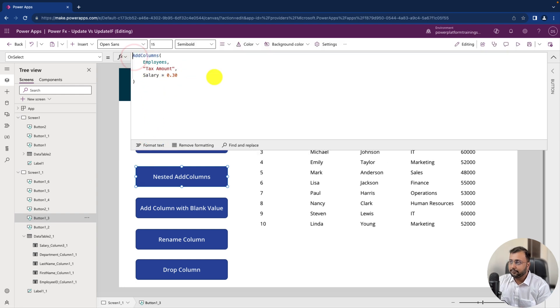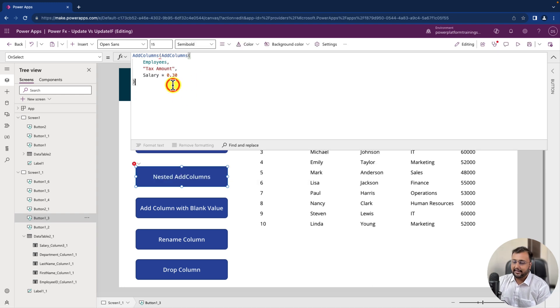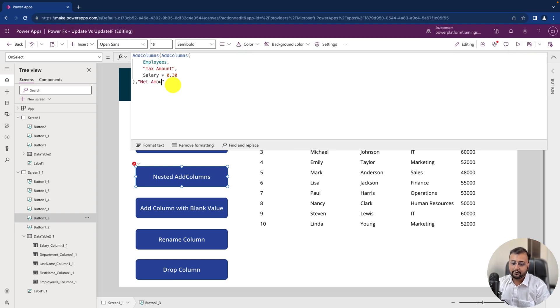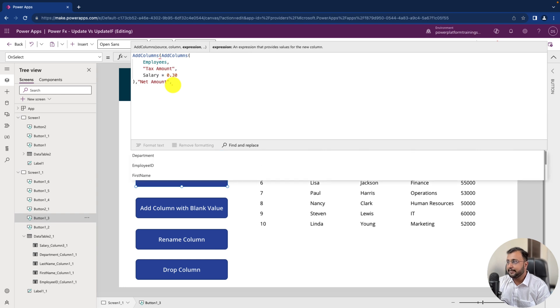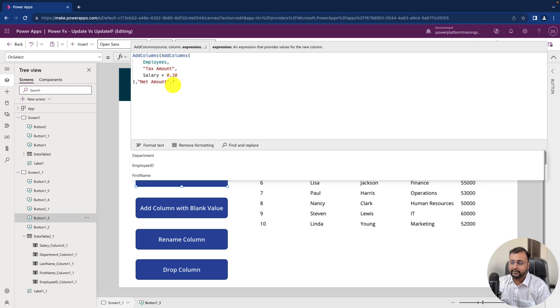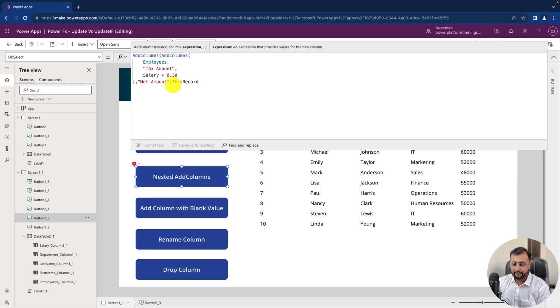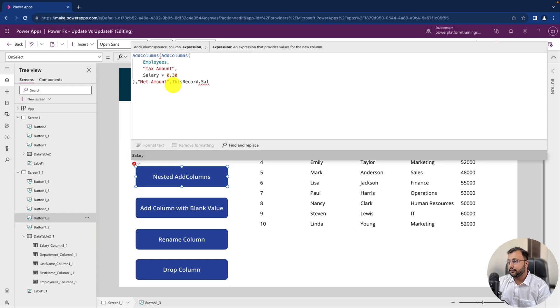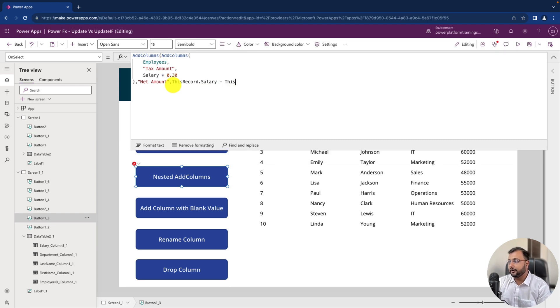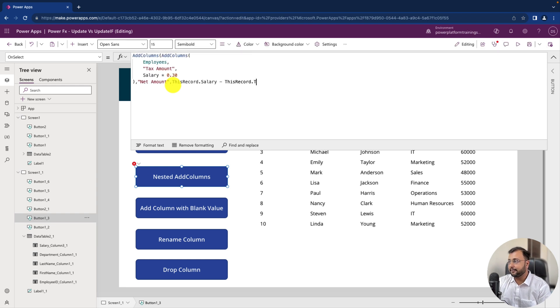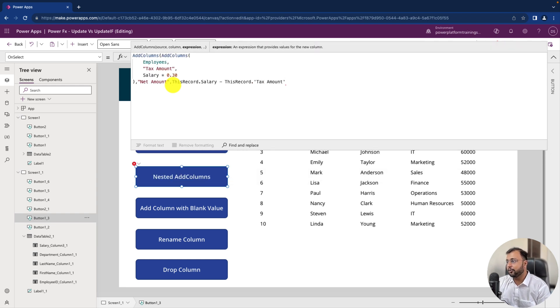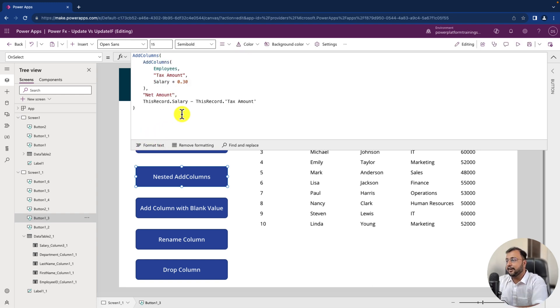And let's add one more add column on top of this result. So I will use add columns and after that comma and let's create a new column called net amount. And then let's use a formula salary minus tax amount. So it will work or this time let me use this record dot salary minus this record dot tax amount. Because this time it will show you that column over here. Finish the bracket and let's have a formula. So this is how the final output looks like.